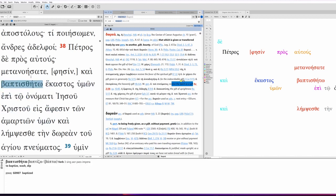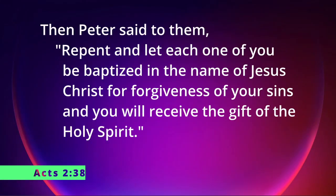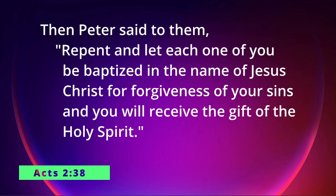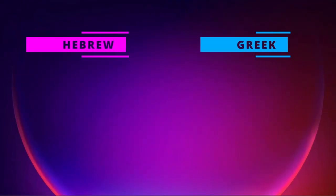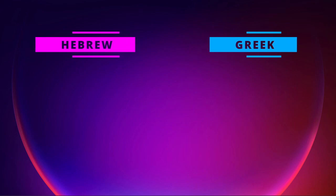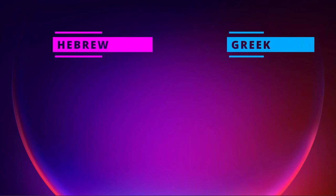So, receive, I'm sorry, repent, be baptized, receive. Then Peter said to them, repent, and let each one of you be baptized in the name of Jesus Christ for forgiveness of your sins, and you will receive the gift of the Holy Spirit. If you liked this video, hit the like button, brush up on your Greek and Hebrew, and we'll see you next time.